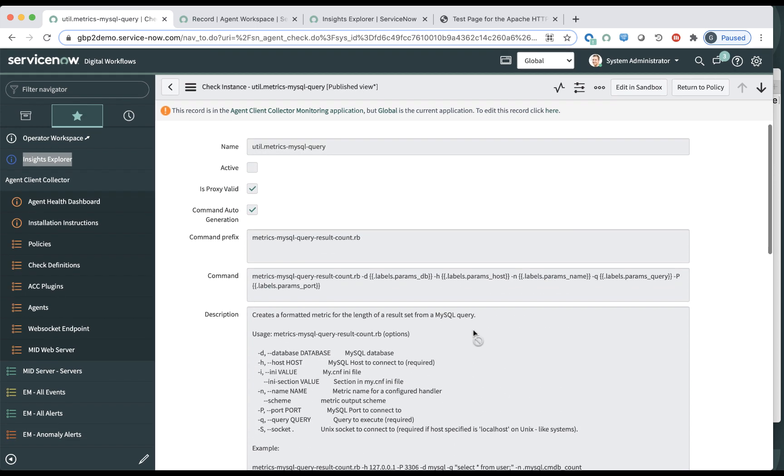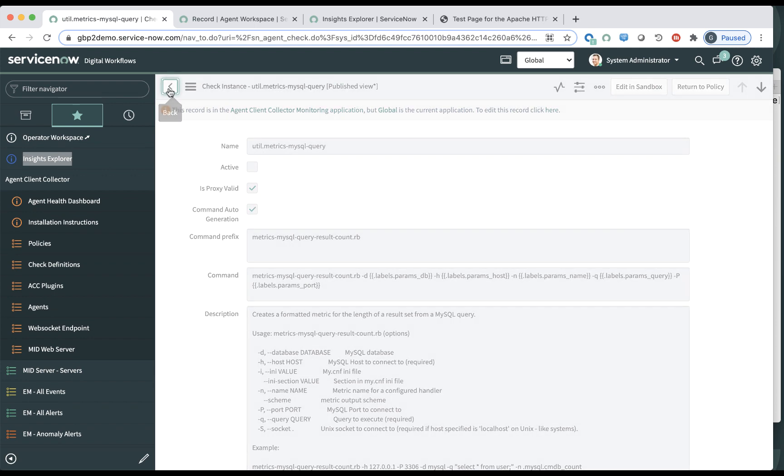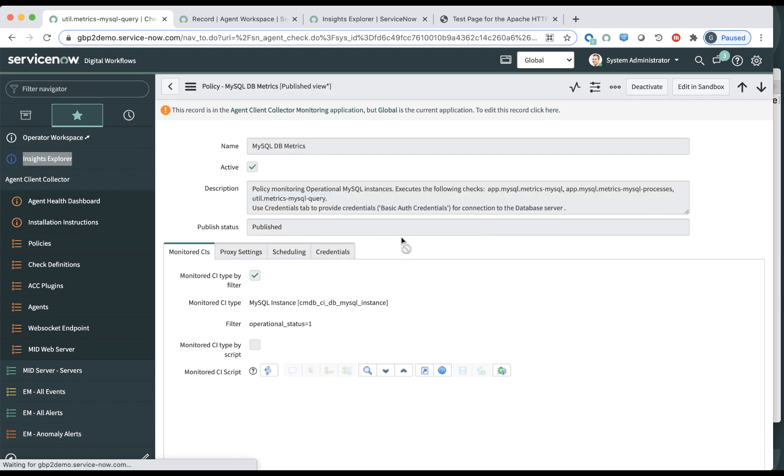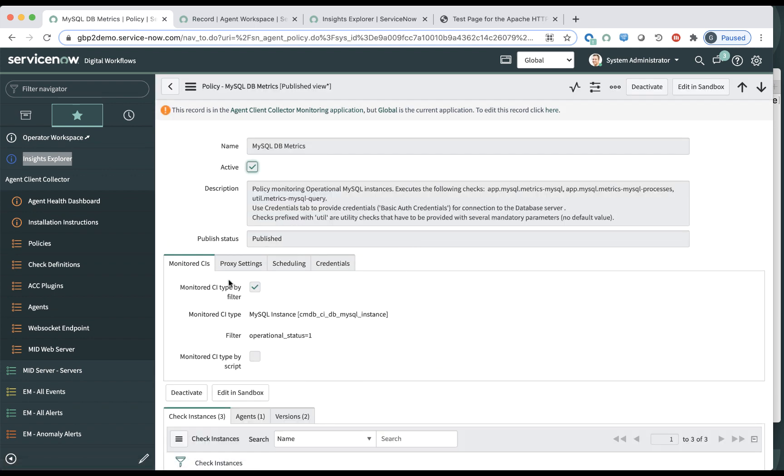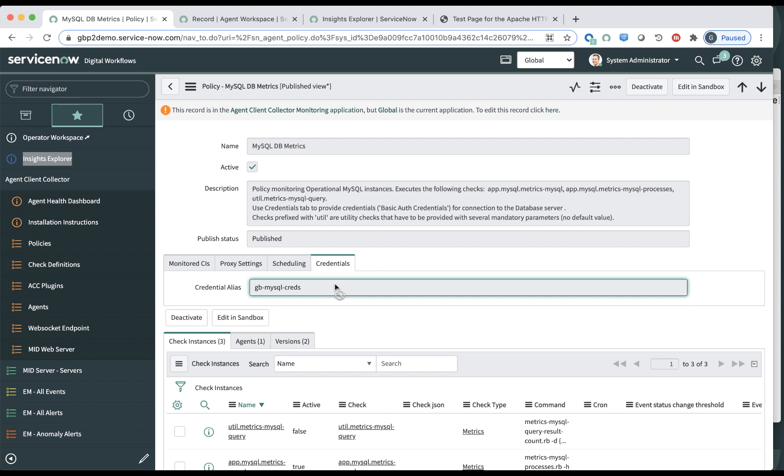Now, why did it enter credentials? And that's because the policy is actually defining a set of credentials, because as you know, if you log into a Linux server or a Microsoft server with MySQL on it, you need the username and password to log into the MySQL instance. So in this particular case, you do have to pass credentials to the agent to be able to log into that CI.